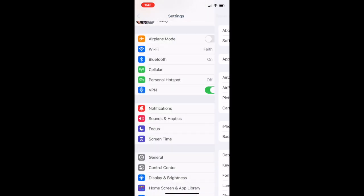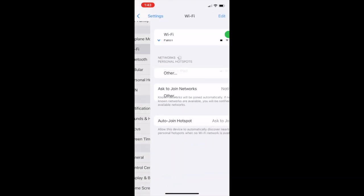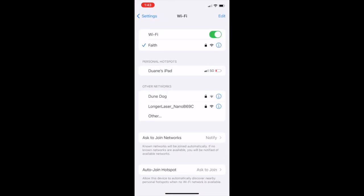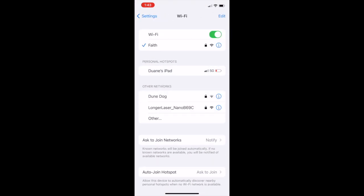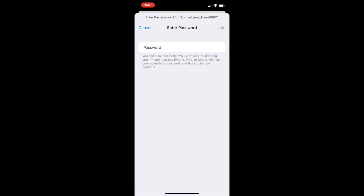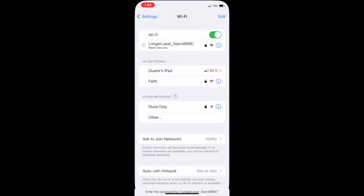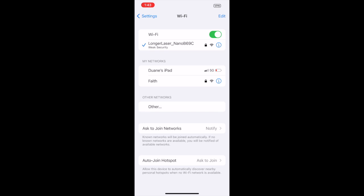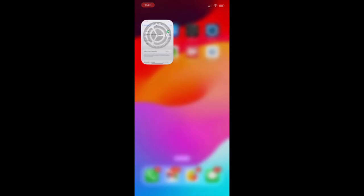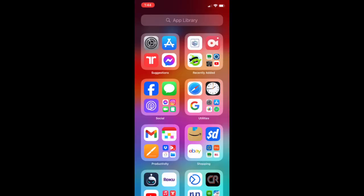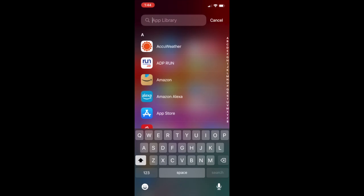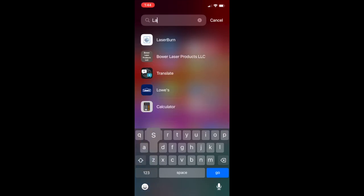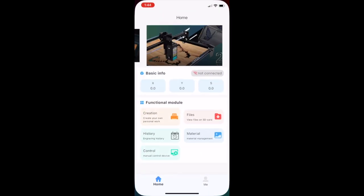jump back into my Wi-Fi settings on the iPhone and look for the Longer Nano wireless network. There it is. The password, according to the manual, is 12345678, and it looks like that worked. So now my phone is connected to the Nano via Wi-Fi, and I'm going to jump back into the LaserBurn